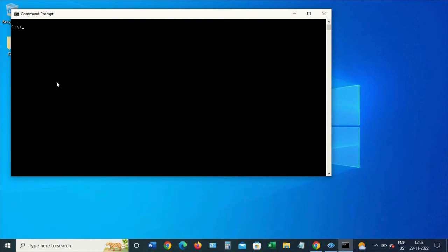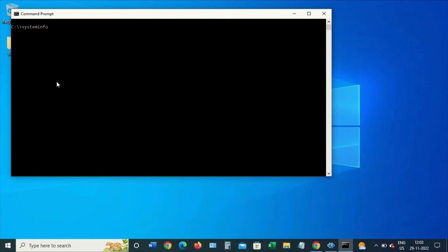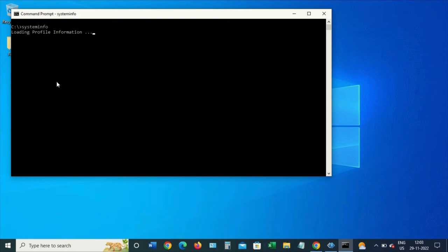Then type the systeminfo command. This command will gather all the information regarding the system. Just a moment, it's gathering all the information.